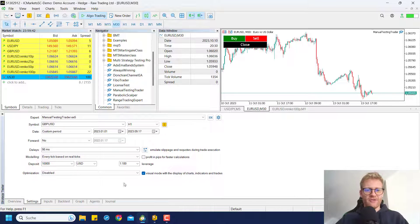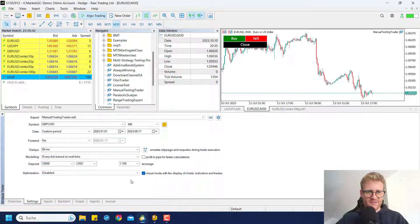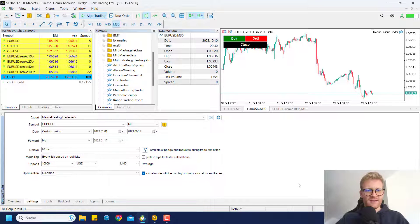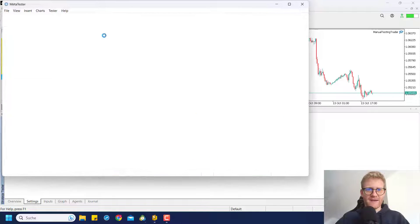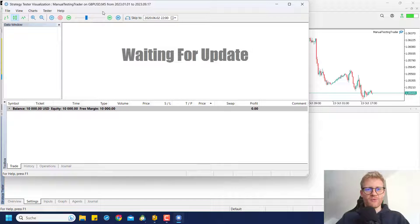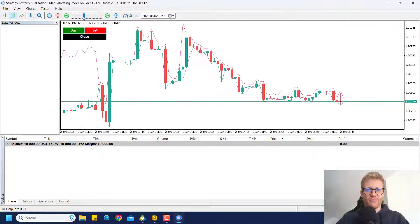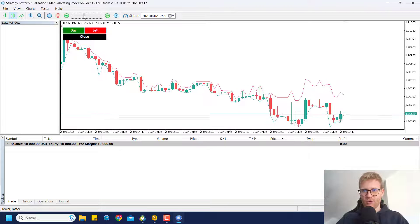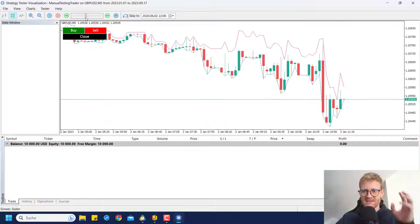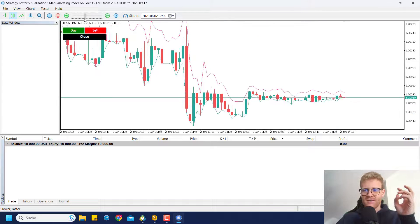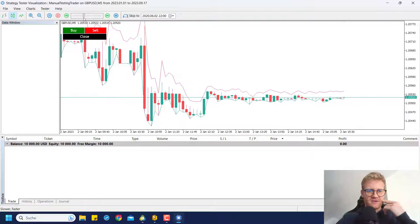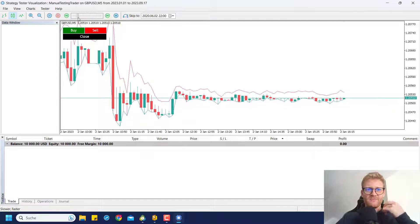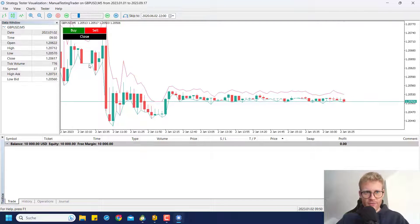The current state of the program is the following. I'm testing in GBP USD just for the current year and I use this manual testing trader that I'm programming right now. If I show you the program, you can see this is the strategy tester. It's kind of normal so you can see the prices from historical data and they are displayed in the chart and then you might want to trade here.